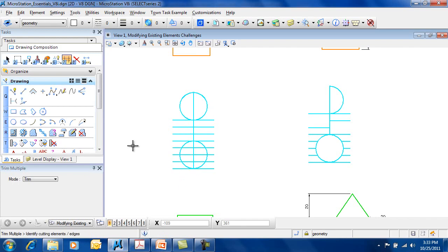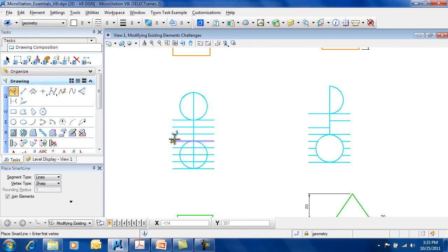You have the option also to extend and trim. So I can identify a couple of elements that I'd like to actually extend.